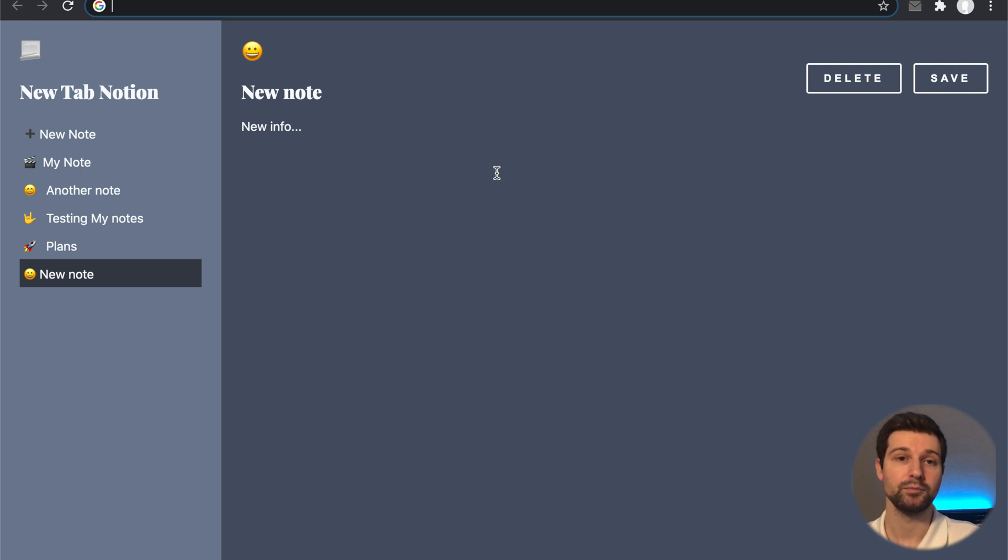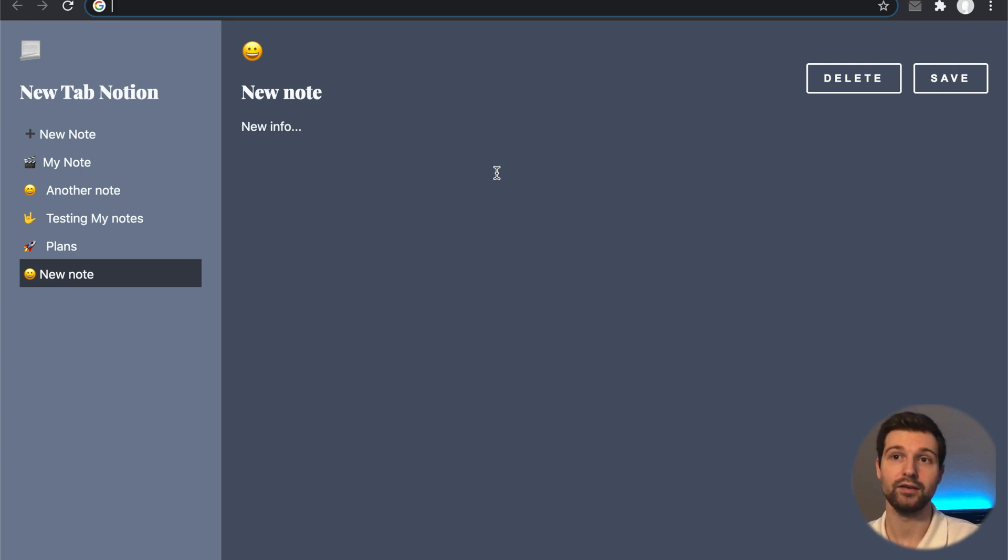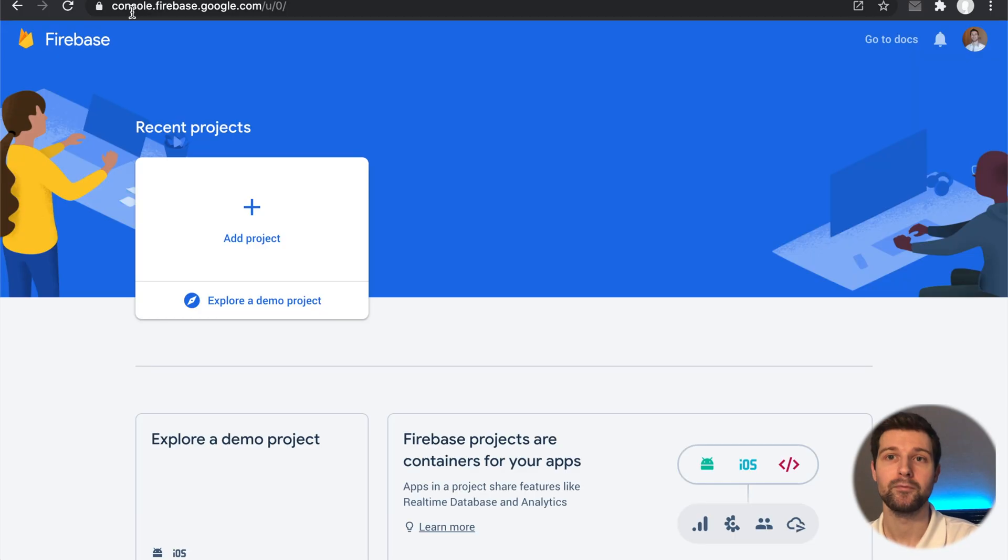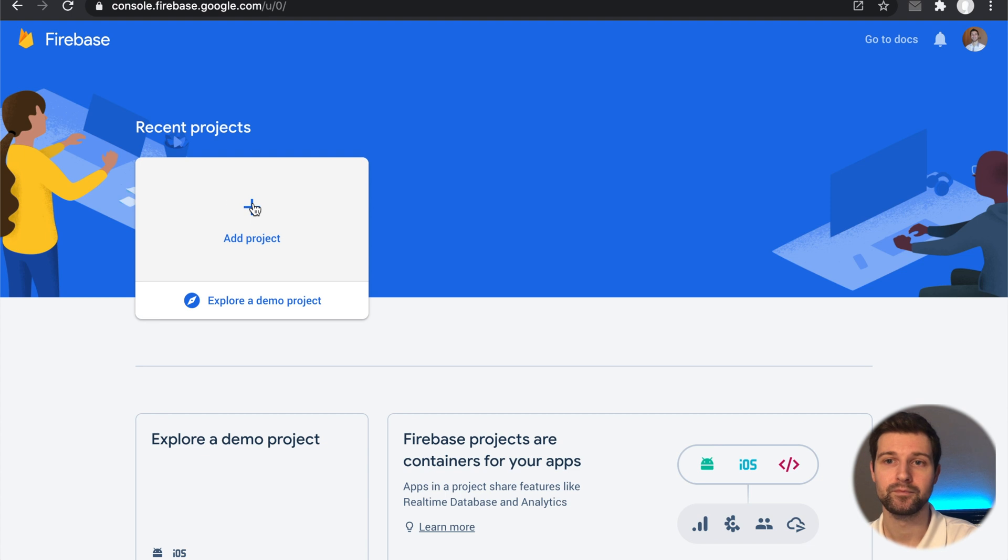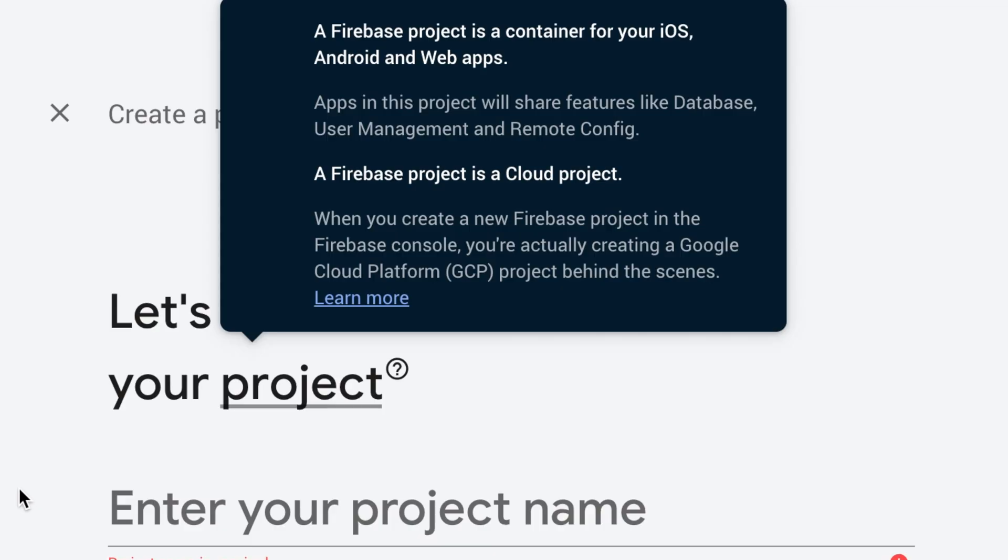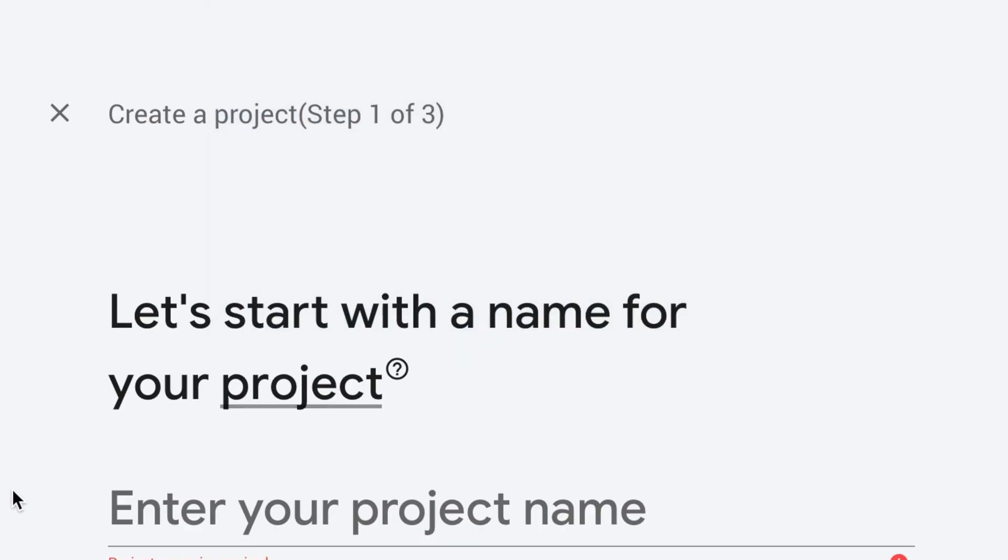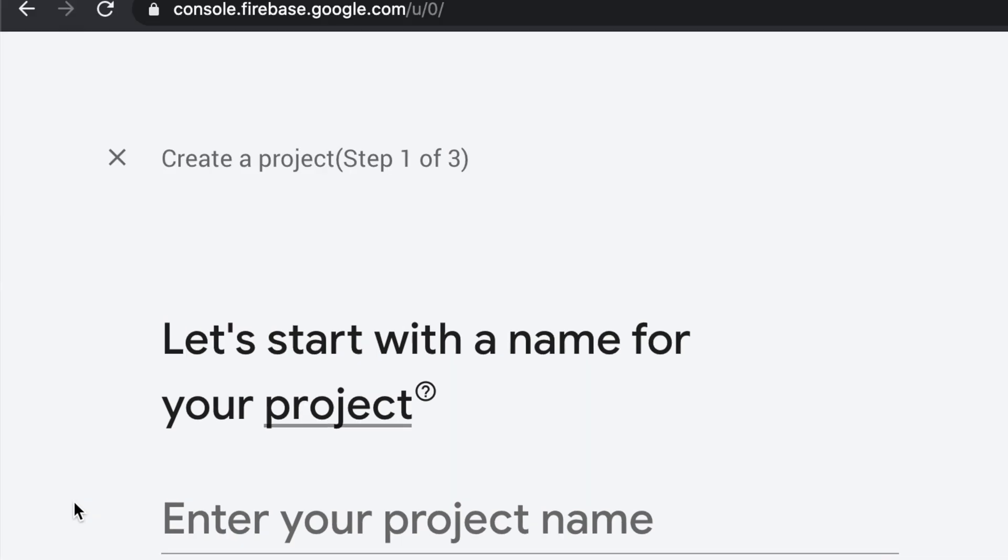So in this video we're going to be creating the Firebase app. If you go to firebase.google.com and click on add new project, and just log in with your Google account, it will ask us to enter a name for our project.